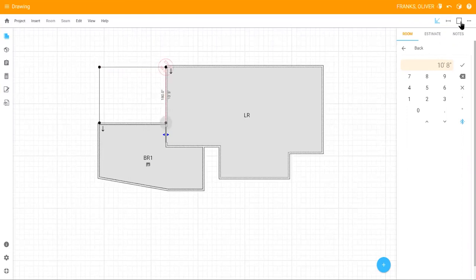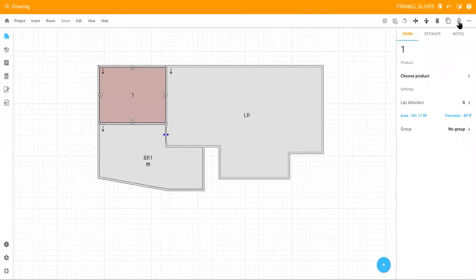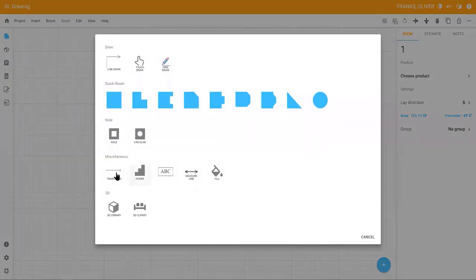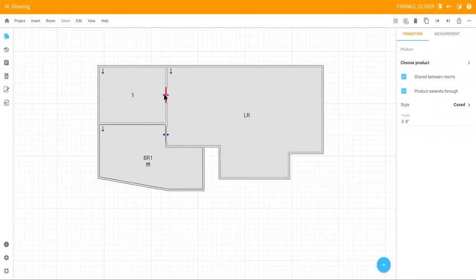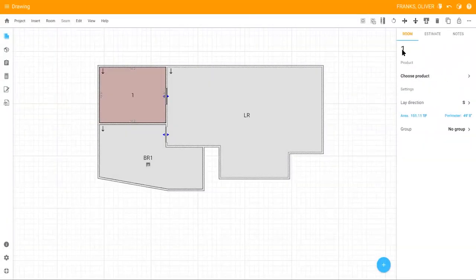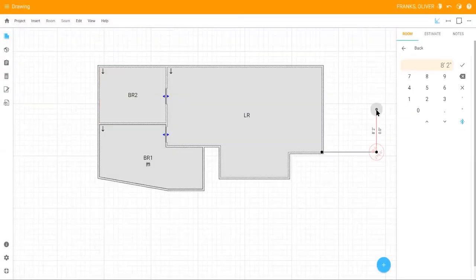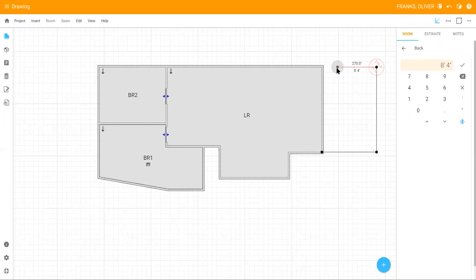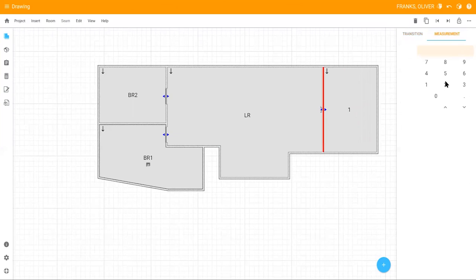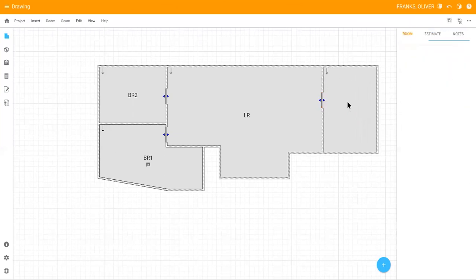Use the close room icon to complete the room. Add the necessary doors, and then rename your room. Using FreeDraw, you can also add doors while you're drawing the walls by clicking the transition icon in the upper right-hand corner. Enter the dimensions of the door, close the room, and rename it.